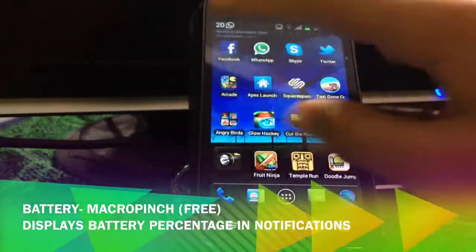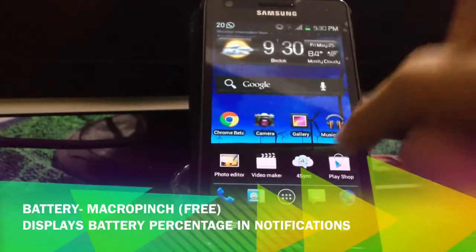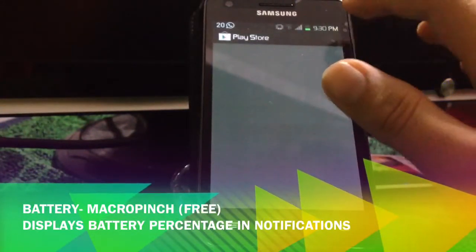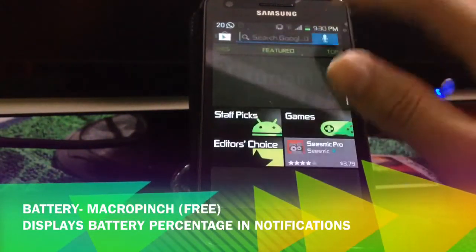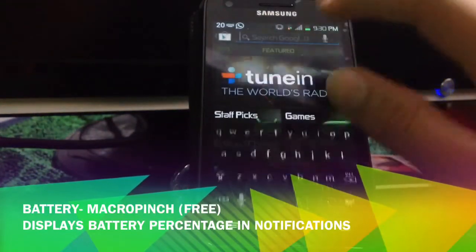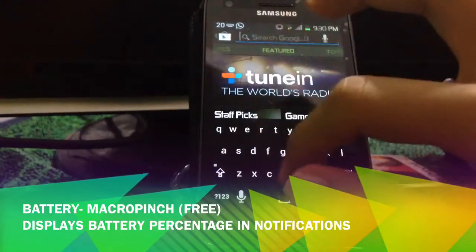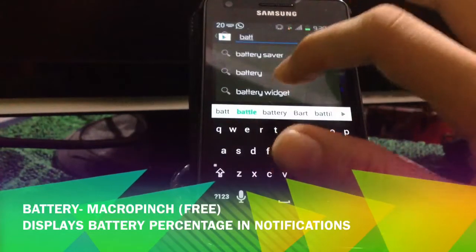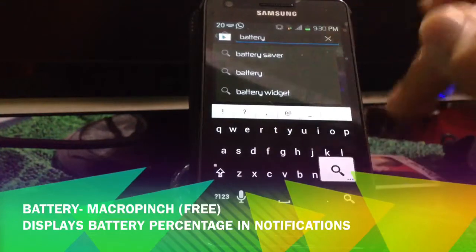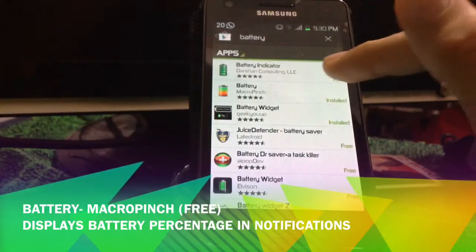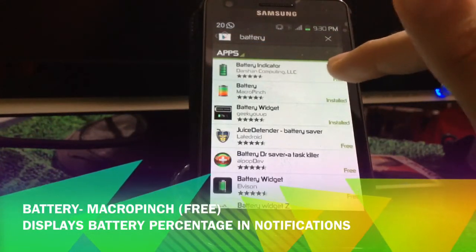Download a battery app for Android. All you have to do is go to the Marketplace, pick up battery, and select the one by Macro Pinch. That simple.